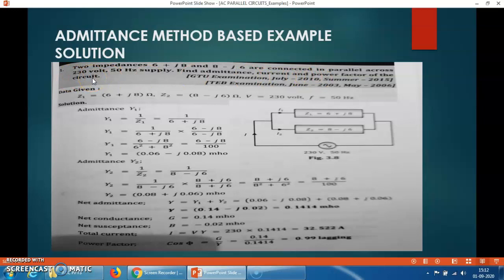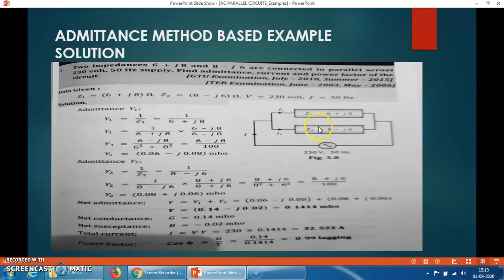Two impedances are given: the first impedance Z1 = 6 + J8, and the second impedance Z2 = 8 − J6. Both are connected in parallel. First of all, you have to draw the circuit diagram. The first branch contains impedance Z1 = 6 + J8, and the second branch contains impedance Z2 = 8 − J6. This parallel connection is connected across the 230 volts, 50 Hz AC supply.